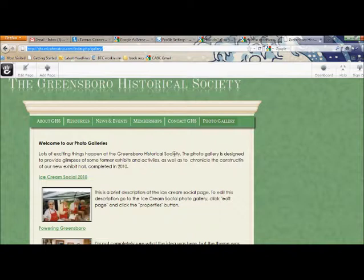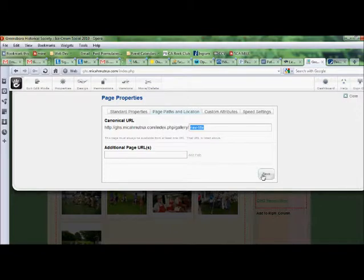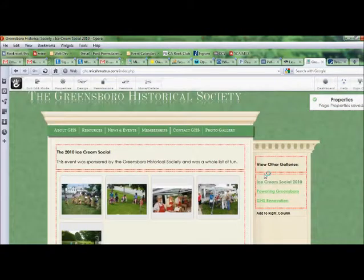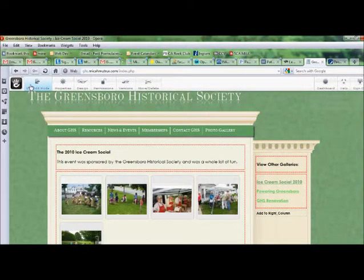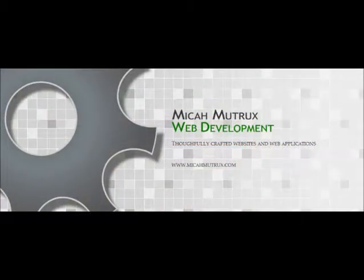So let me jump back to the other page. And, all you need to do at that point is hit save. Save the page properties. And then you can just exit right out. So, I'll talk to you again.